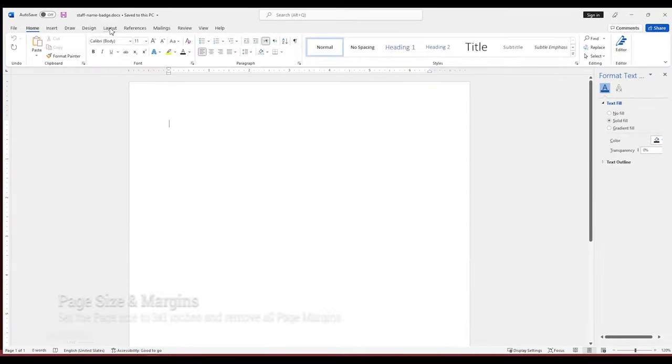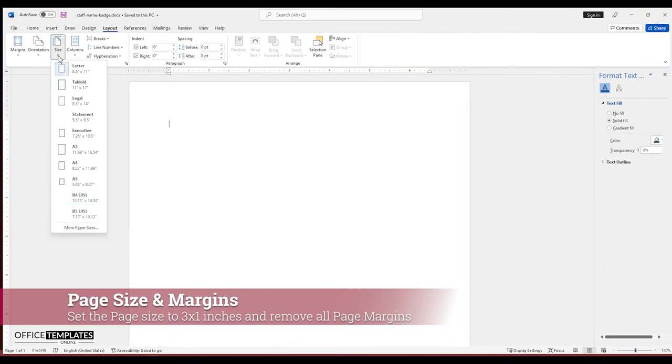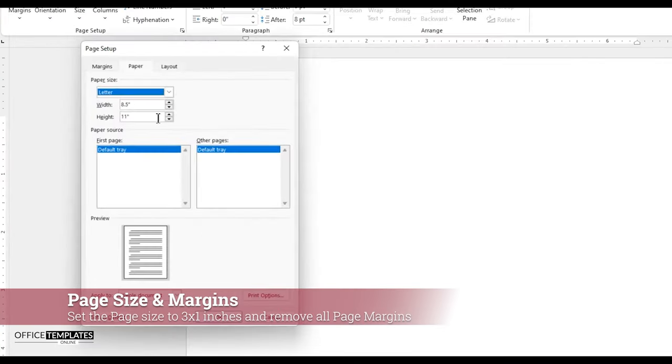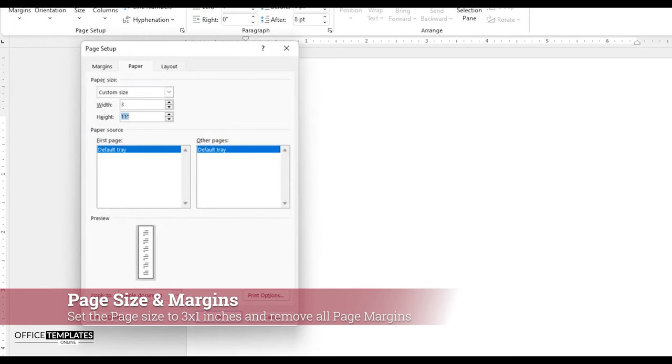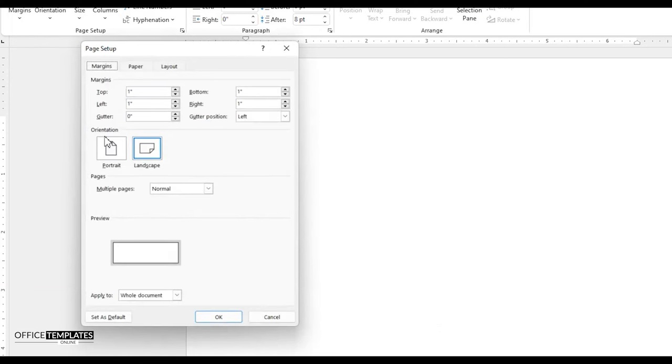First of all, go to the layout menu, size, and then click the more paper sizes option down below the menu. Set the paper width to 3 inches and height to 1 inch. Then, go to the margins tab and set all sides of page margins to 0.